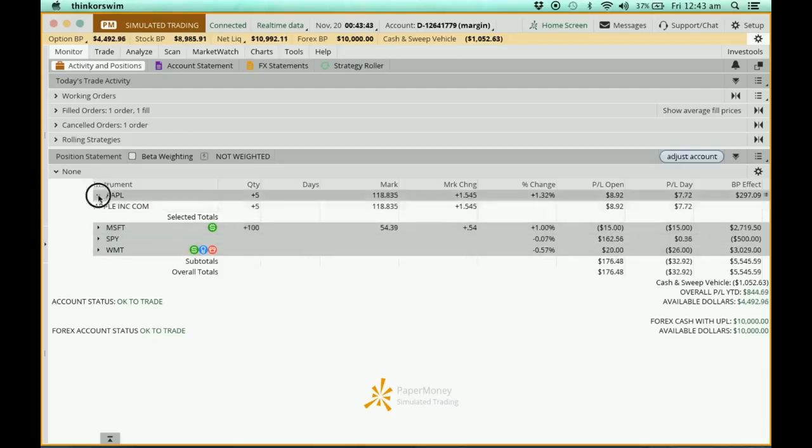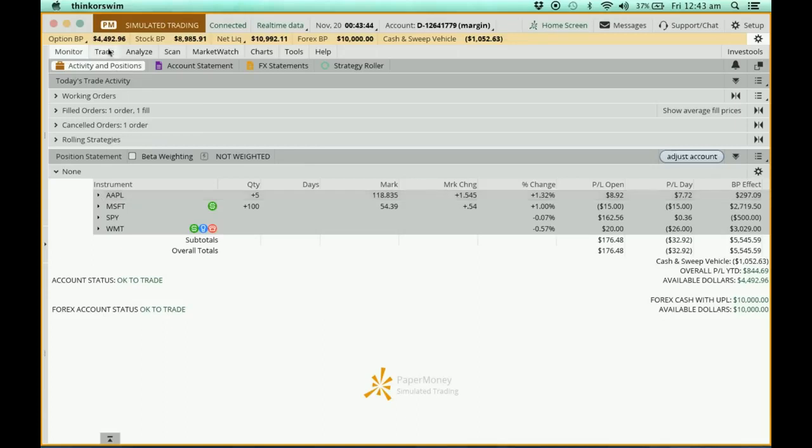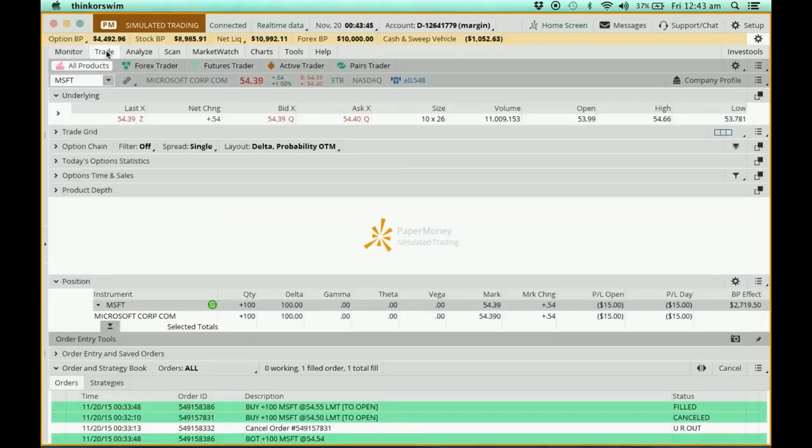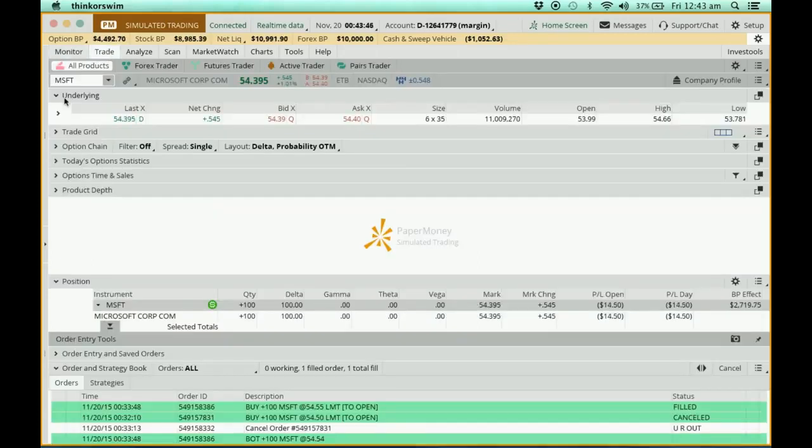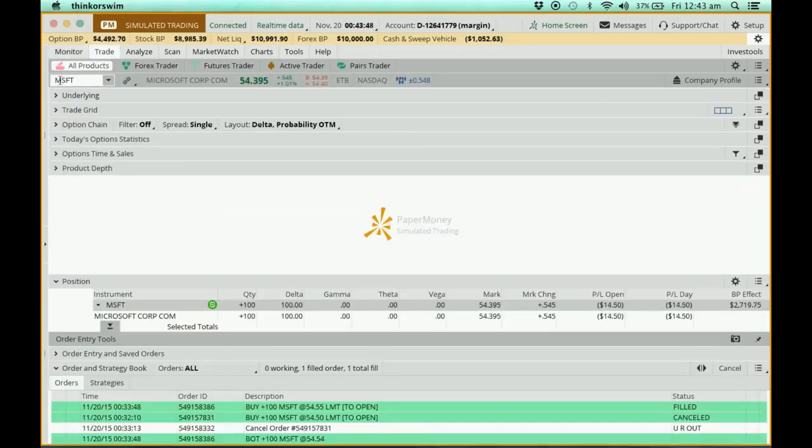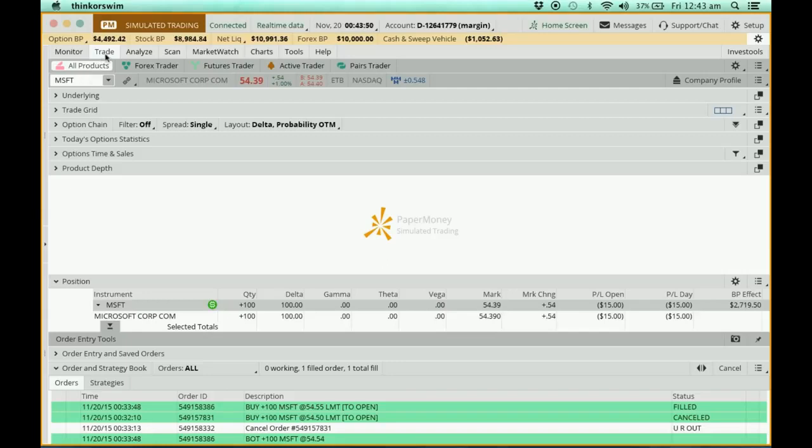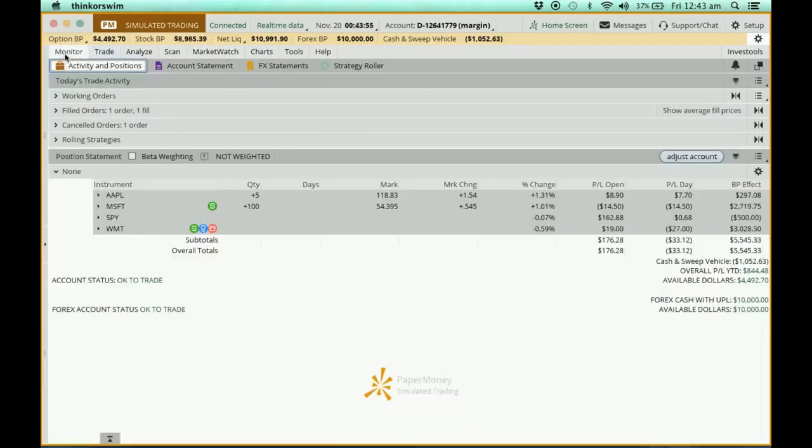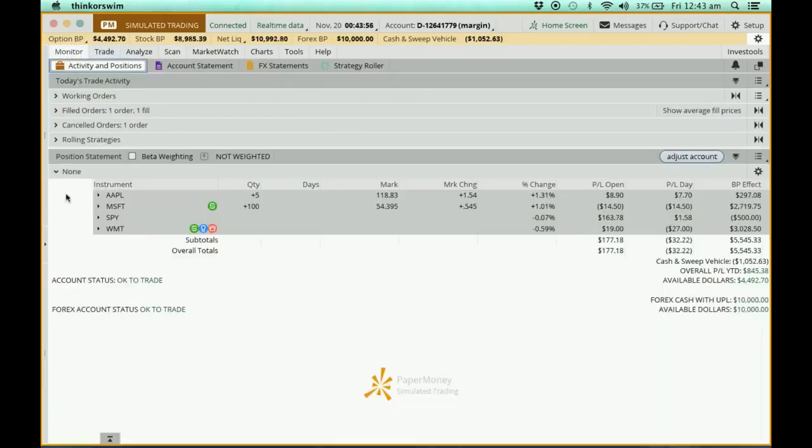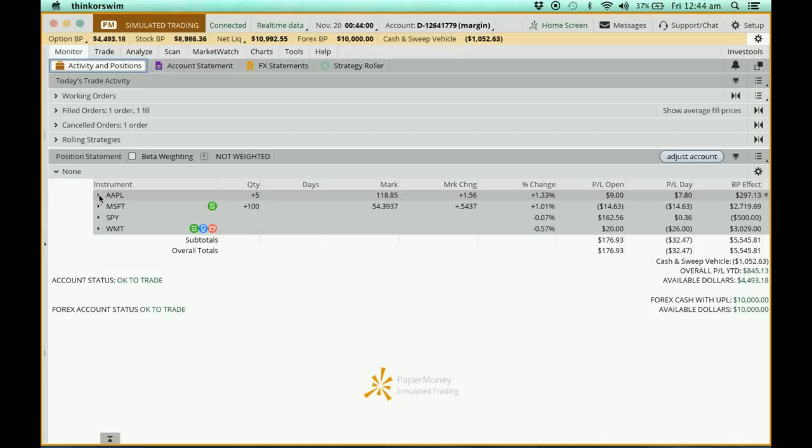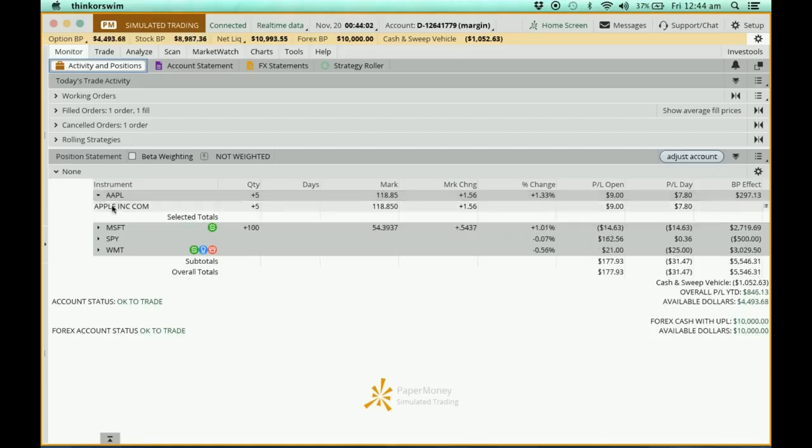So what you can do is go to the trade tab and just key in the numbers and trade, but personally I would prefer to do it from the monitor side. So this is how you do it - go to the monitor side, you'll see your Apple here. I'm just going to click on it.